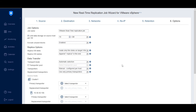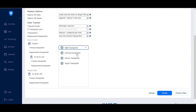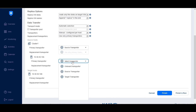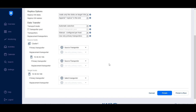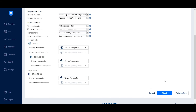Under Data Transfer, configure how you want your data to be processed and select Manual for transporters to specify the transporters used for the job in real-time replication. For the source host, select a source transporter for the cluster and another for the source ESXi host. For the target host, select the transporter with the journal service installed.